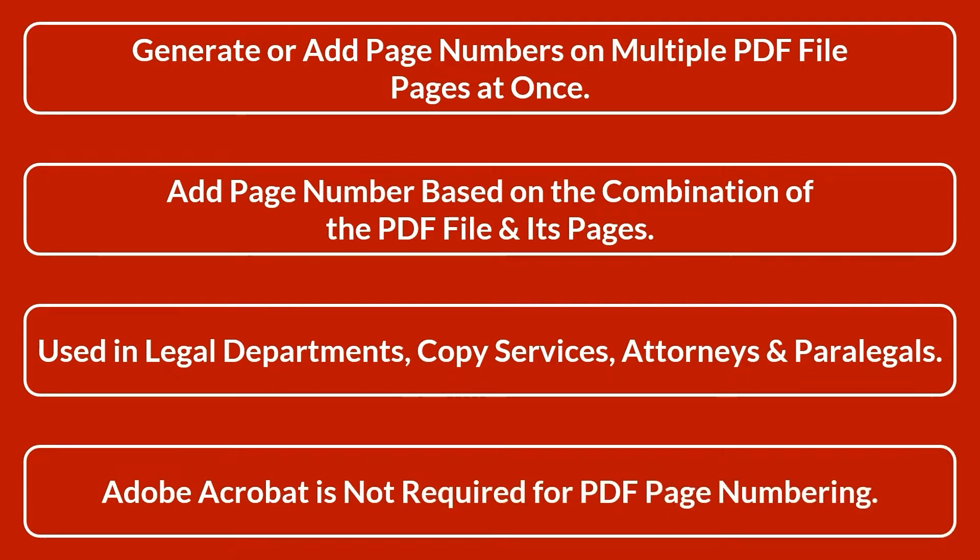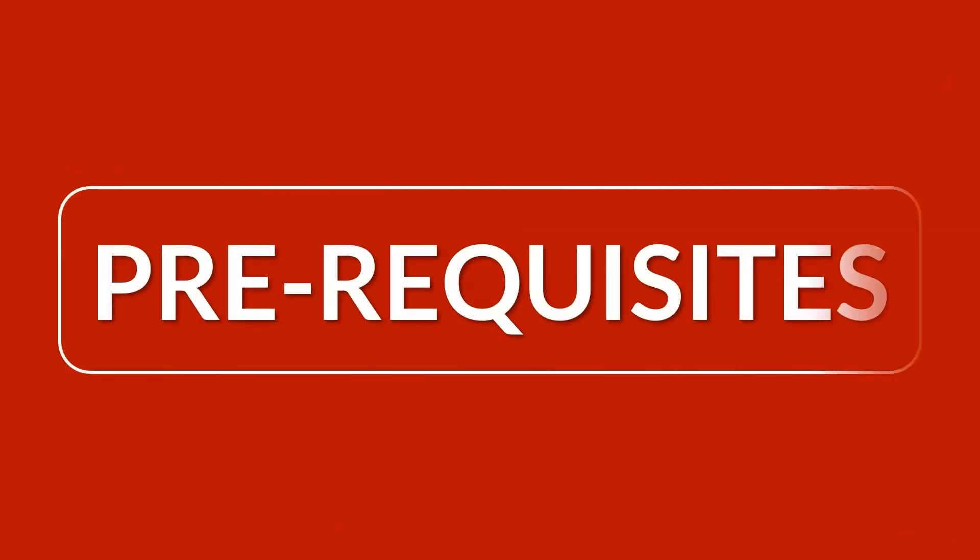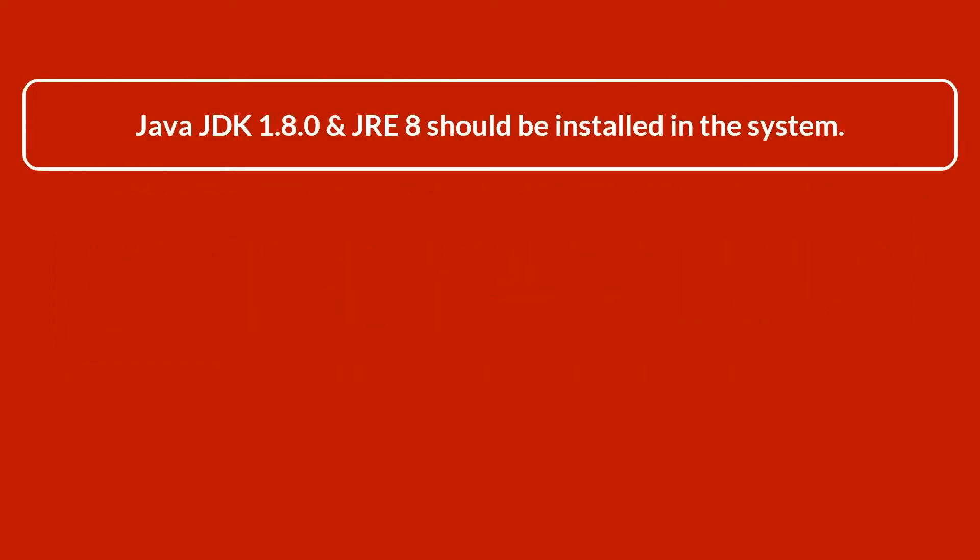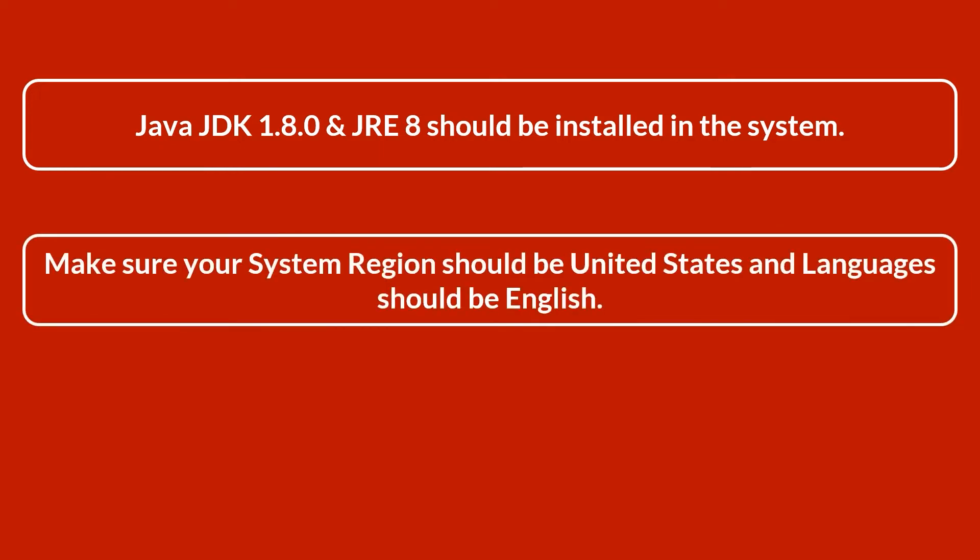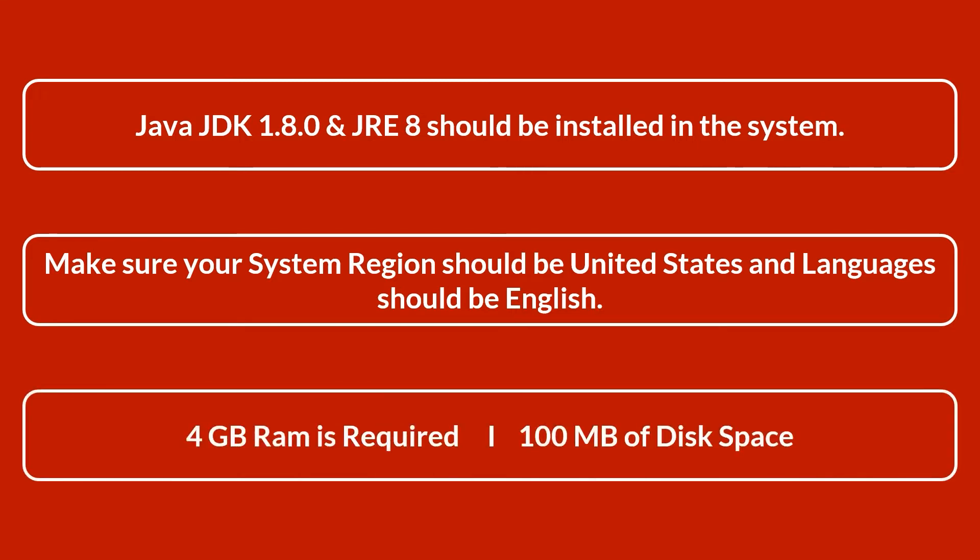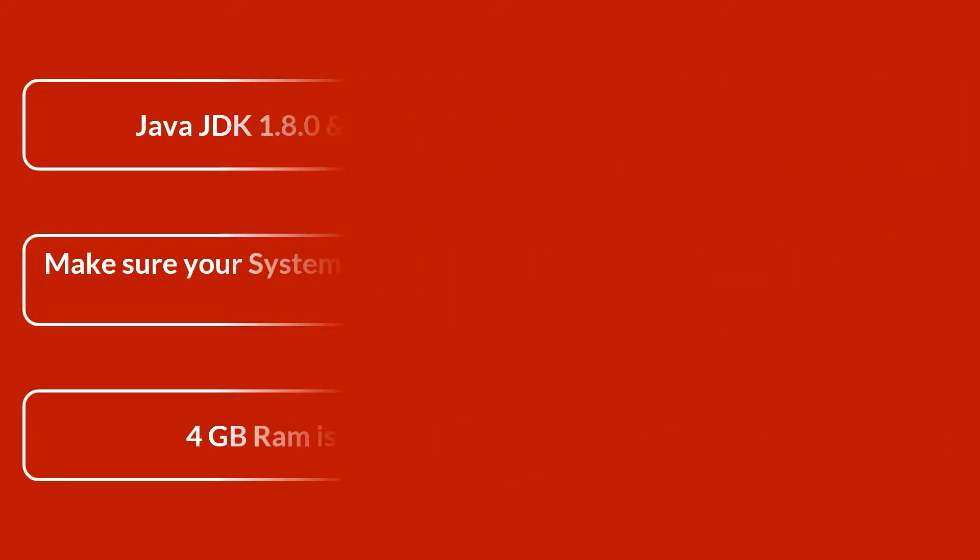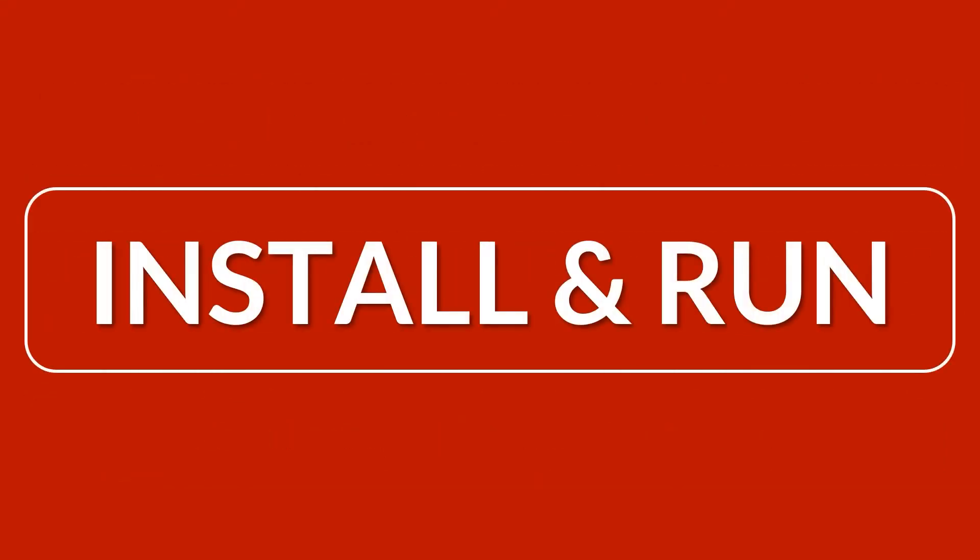Now let's check out the prerequisites before installing the software. Java JDK 1.8.0 and JRE 8 should be installed in the system. Make sure your system region should be United States and language should be English. 4 GB RAM is required and 100 MB of disk space.